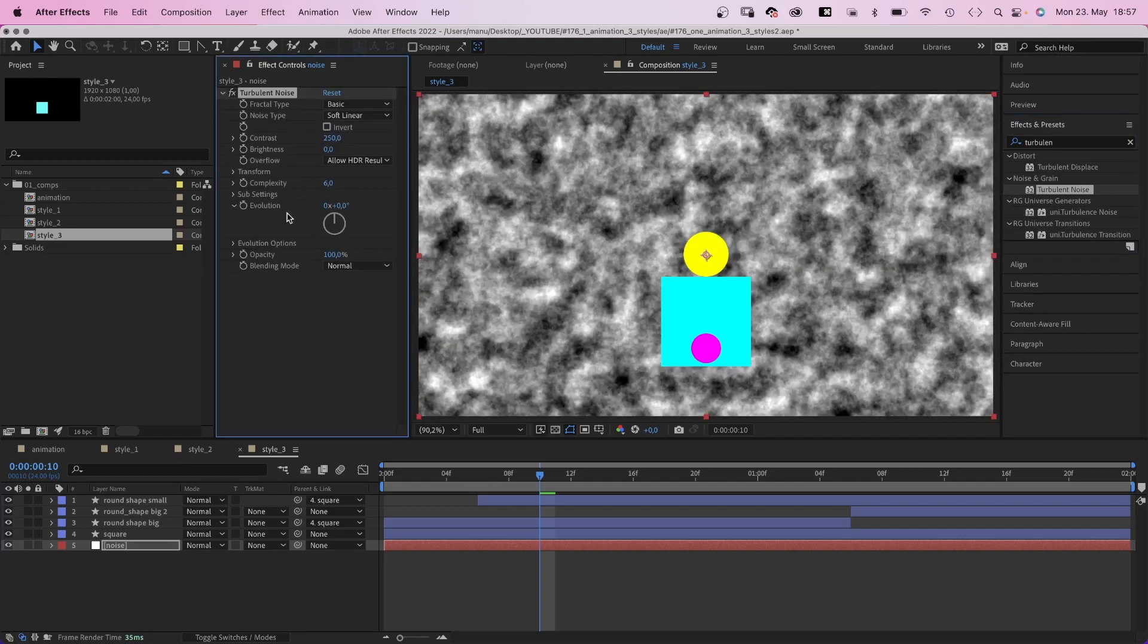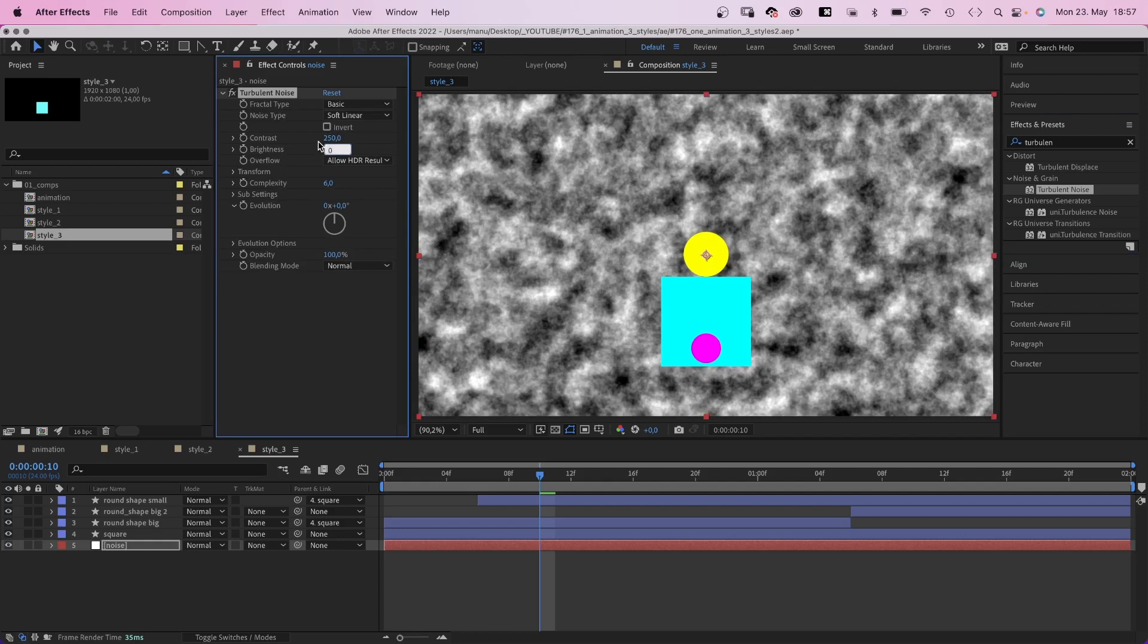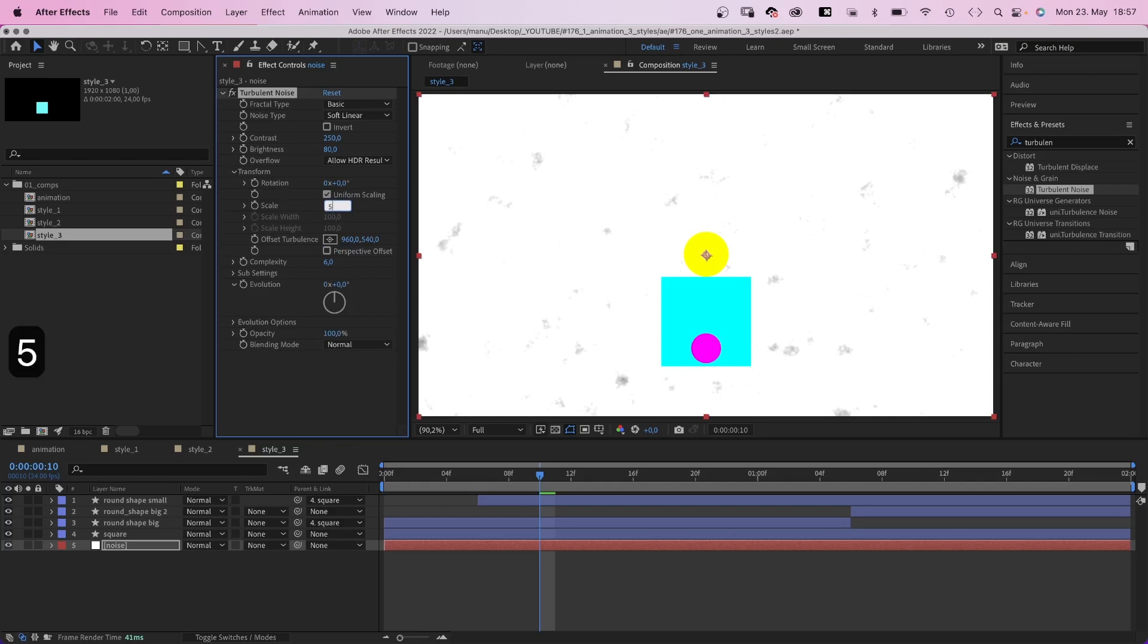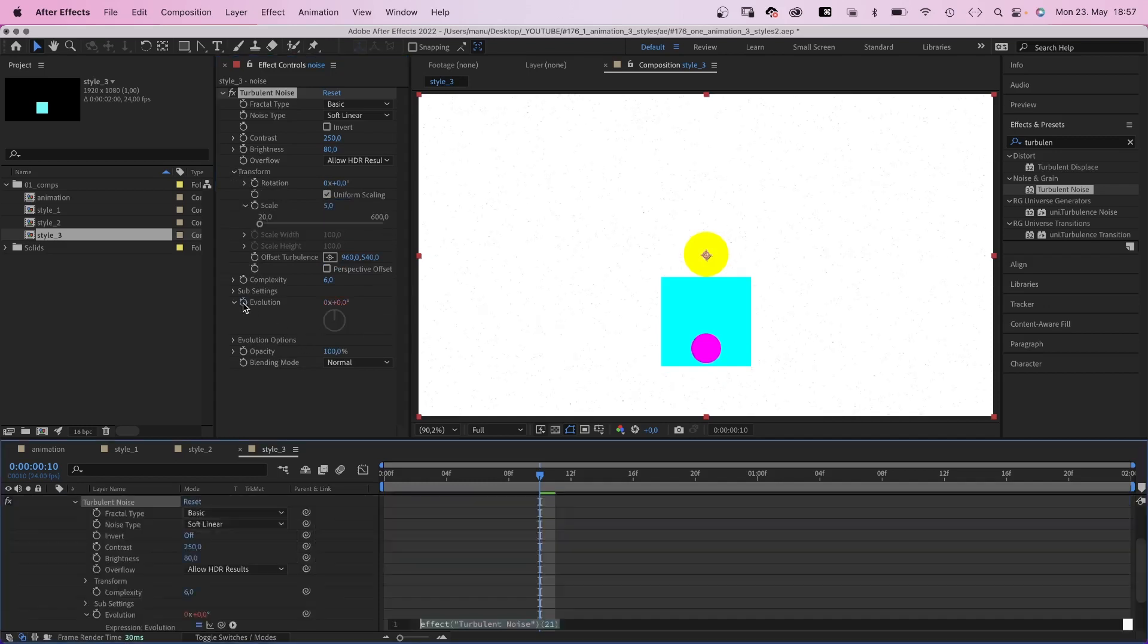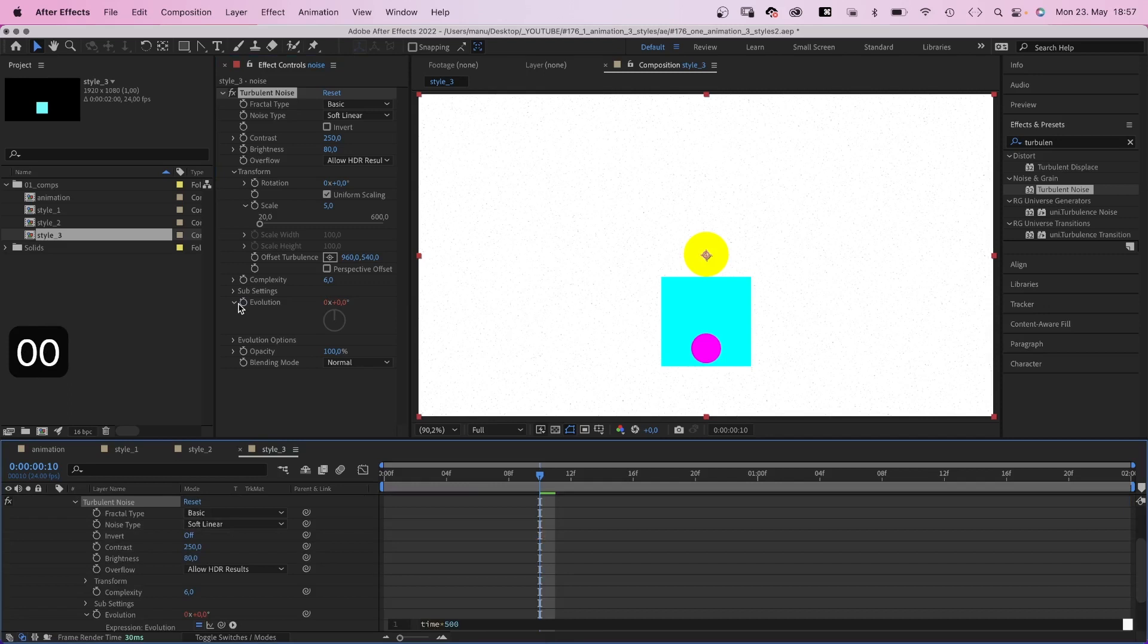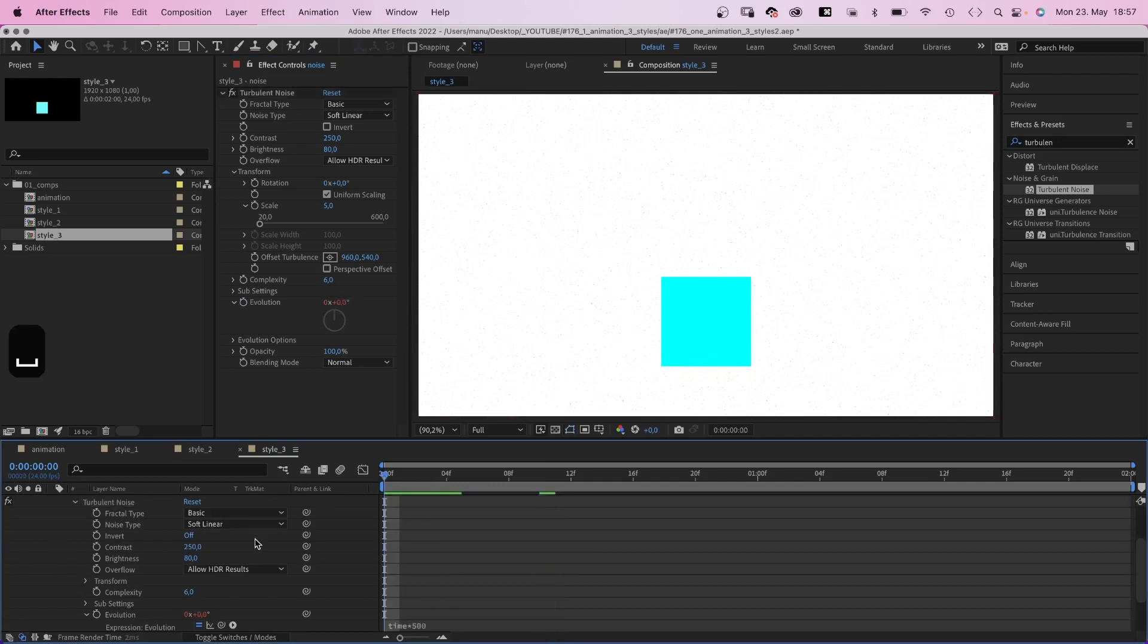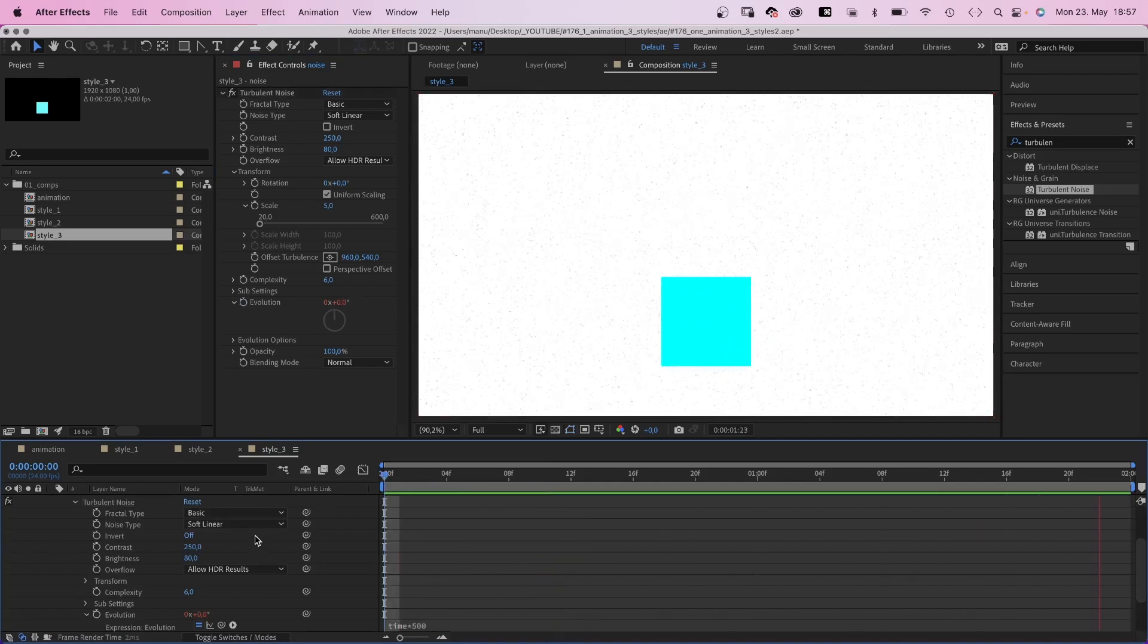Contrast 250, brightness 80, scale 5, complexity 6. We add a time expression to the evolution, time asterisk 500, and we create an animated background noise.